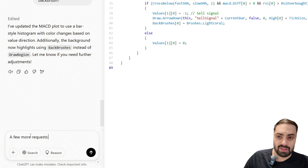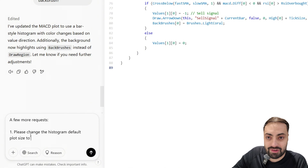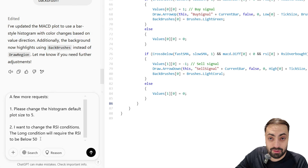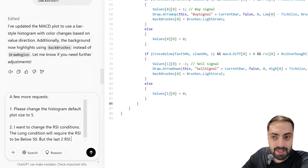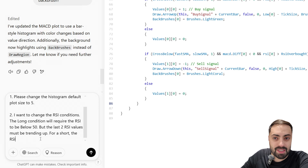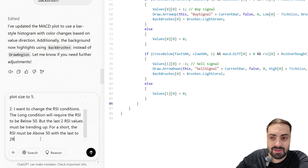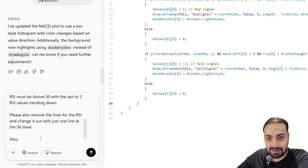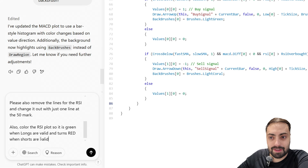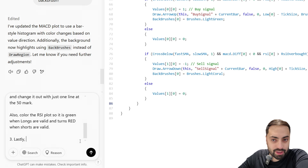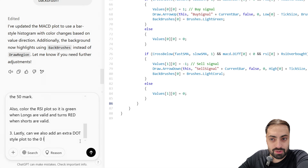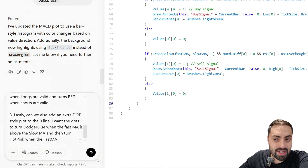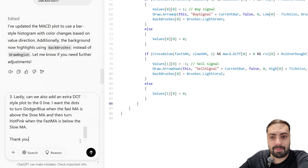So let's type it out. Change the histogram default plot size to five. For the second condition, I want the RSI condition for a long to be below 50 but the last two RSI bars to be trending up, and for a short to be above 50 but the last two RSI bars to be trending down. Please also change the RSI plot color to green when a long is valid and red when a short is valid. Lastly, can we also create a dot style plot on the zero line that will turn dodger blue when the fast MA is above the slow MA and then turn hot pink when the fast MA is below the slow MA.